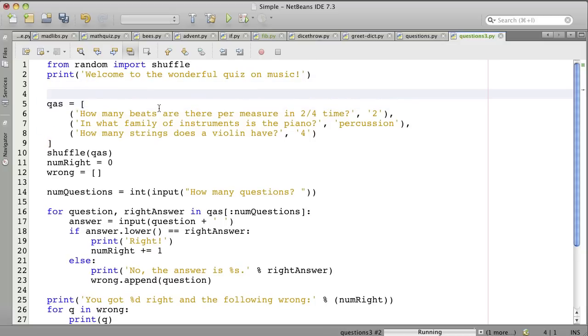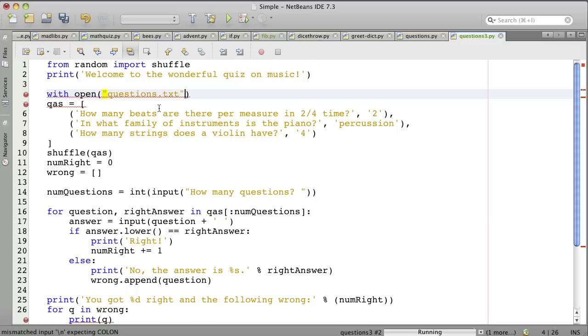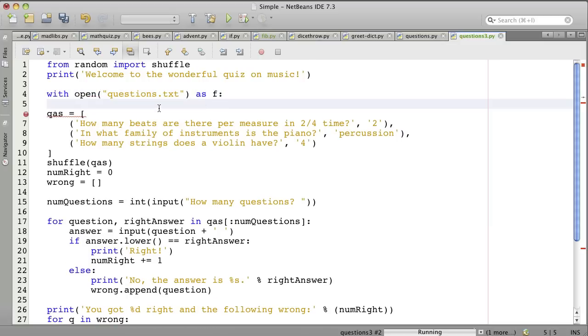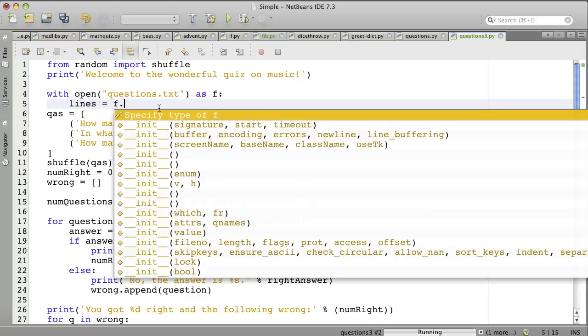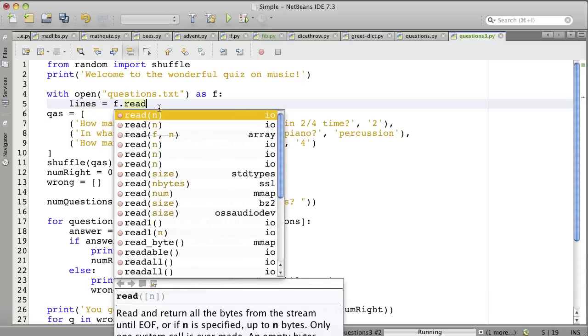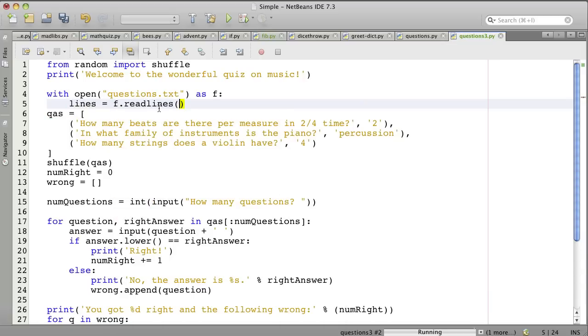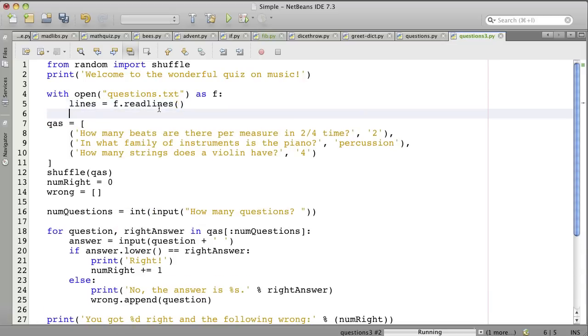So to read from a file, we use something like this: with open questions.txt as f, and then we'll say lines gets f.readLines. So this opens the file for reading and uses f to save the handle to that.